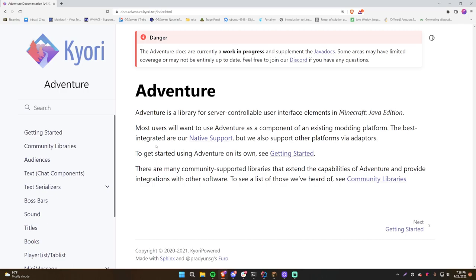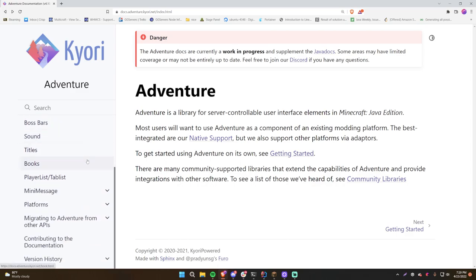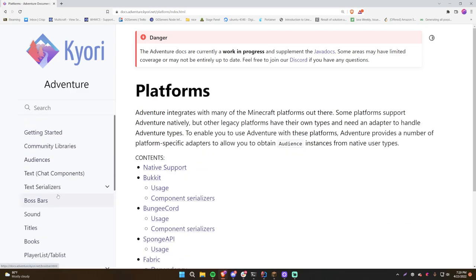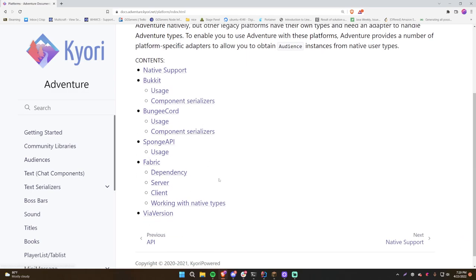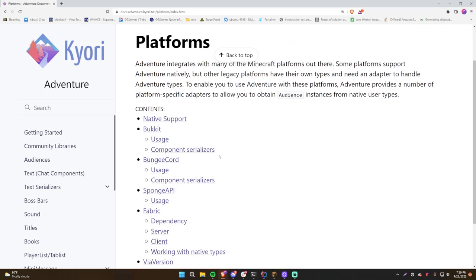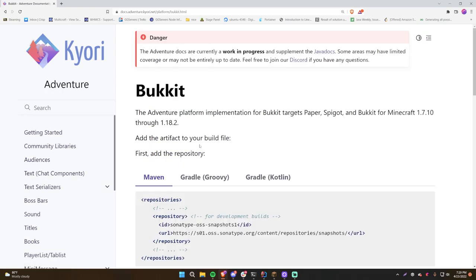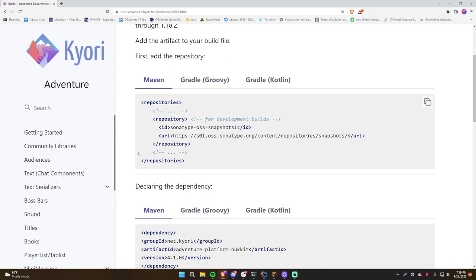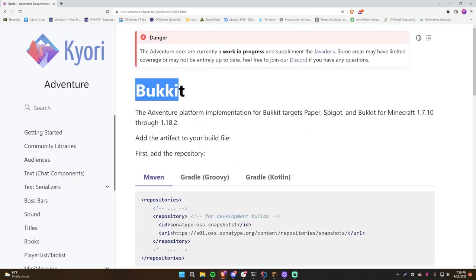You can use Adventure with Bukkit or Spigot, which is what we do in this series. There's not a huge difference — the concepts are pretty much the same. If you want to figure out how to use Adventure with specific platforms, go to the platforms section on their website. All the different platforms are listed there, and we want Bukkit and Spigot.